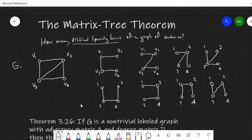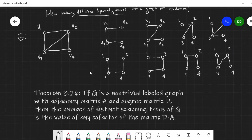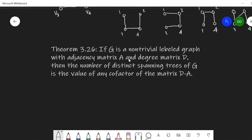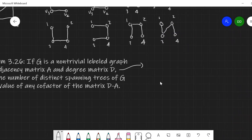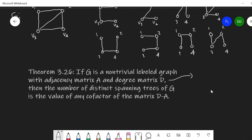So let's see what it says. Given a non-trivial labeled graph with adjacency matrix A and degree matrix D — the degree matrix is the matrix whose diagonal entries are the degrees of each vertex — the number of distinct spanning trees is the value of any cofactor of the matrix D minus A. We have a couple things to look at before we apply this theorem: what is the degree matrix, and how do we compute a cofactor of D minus A.